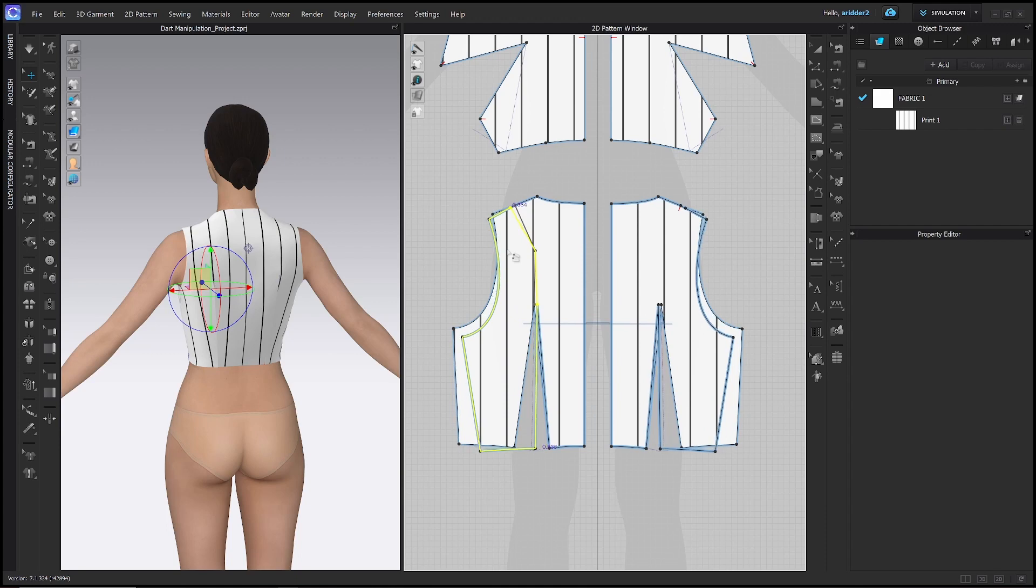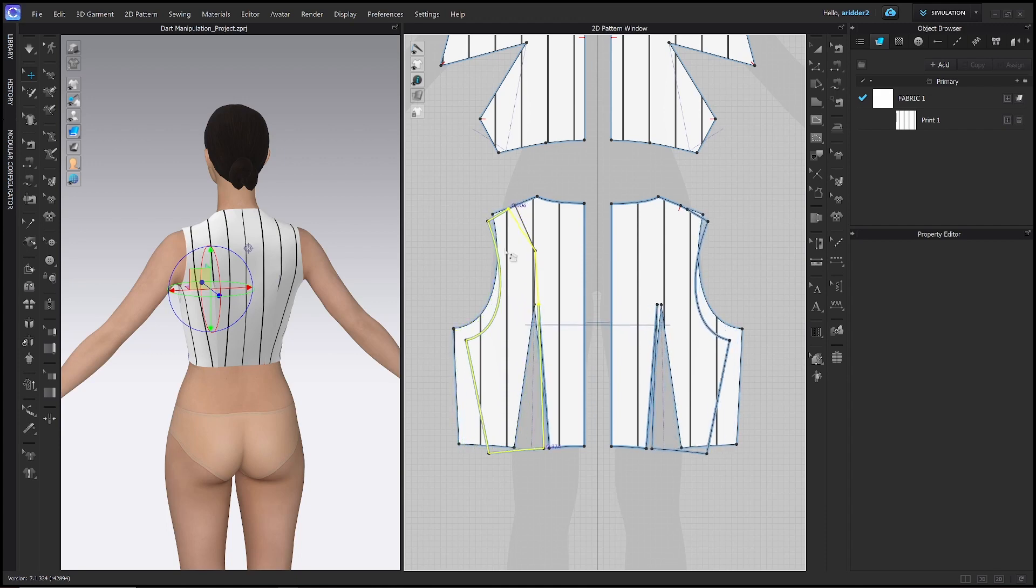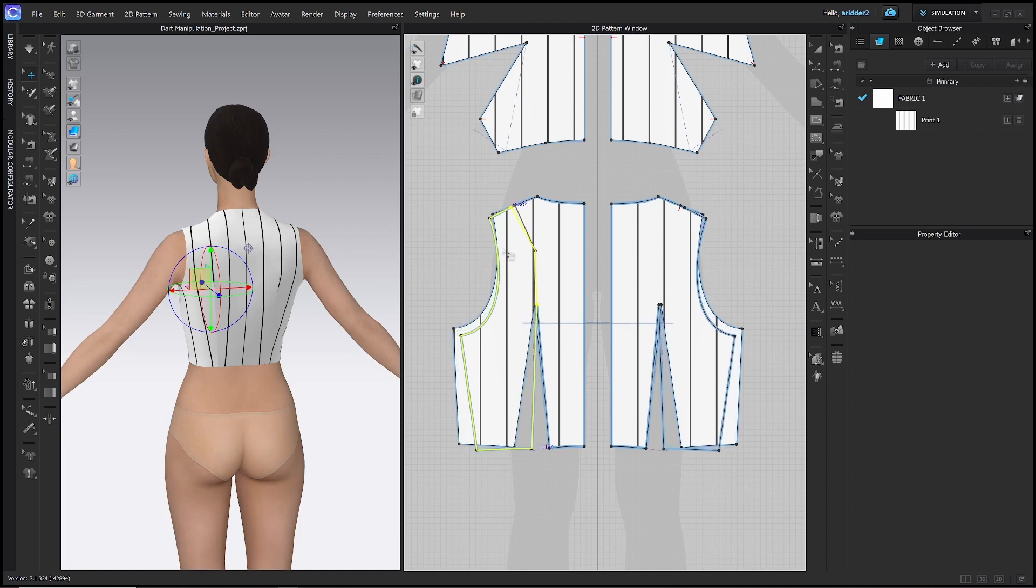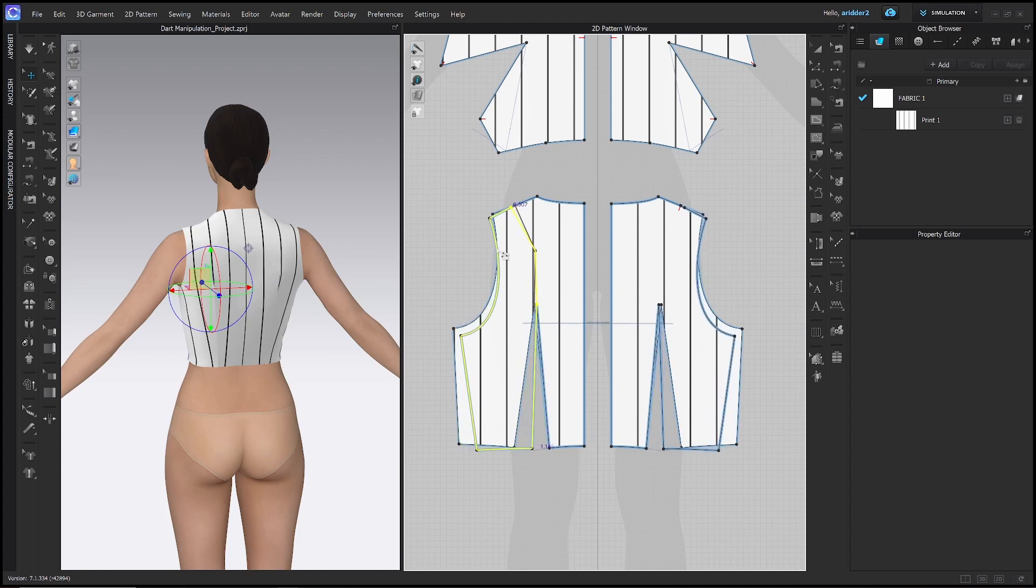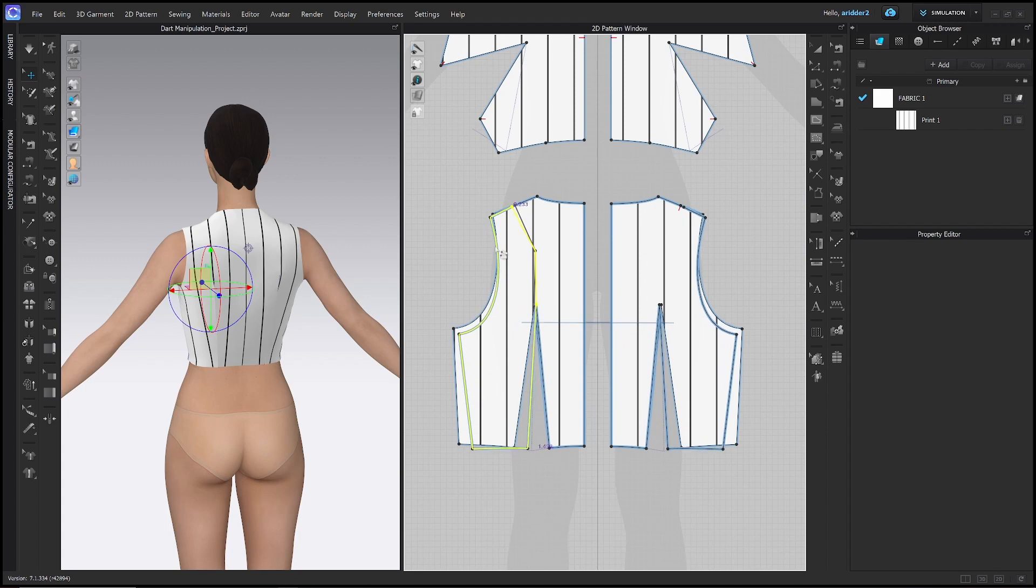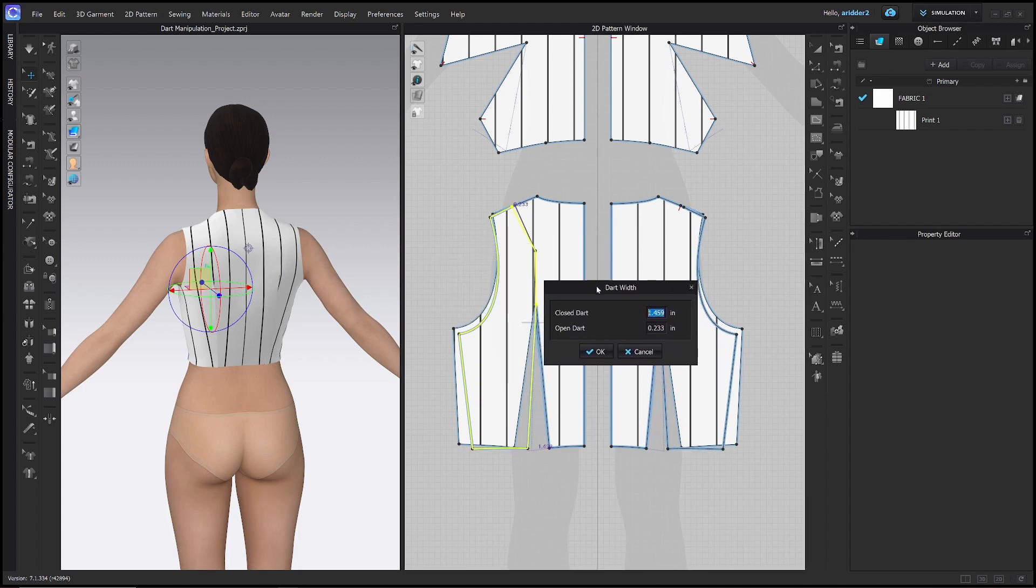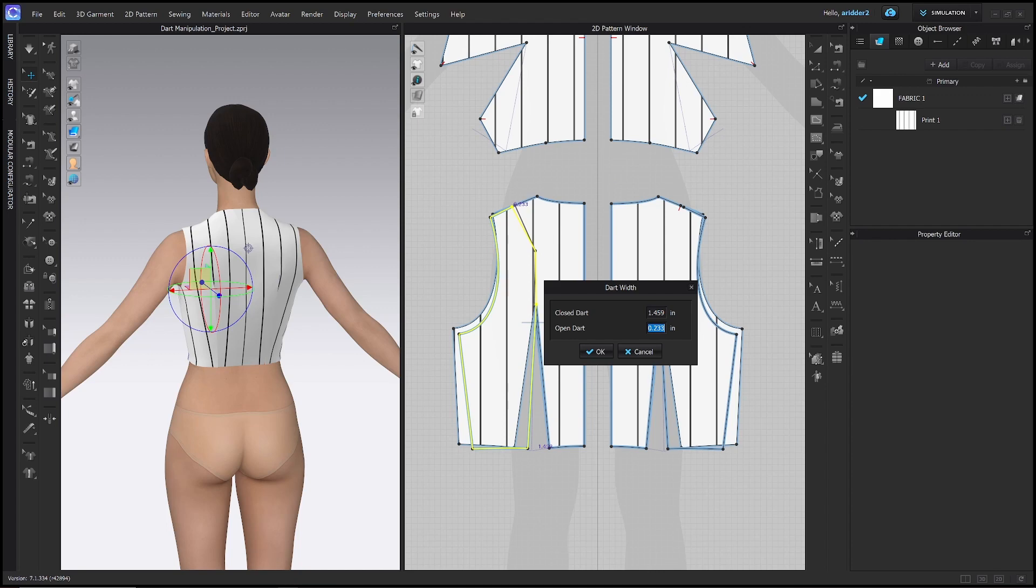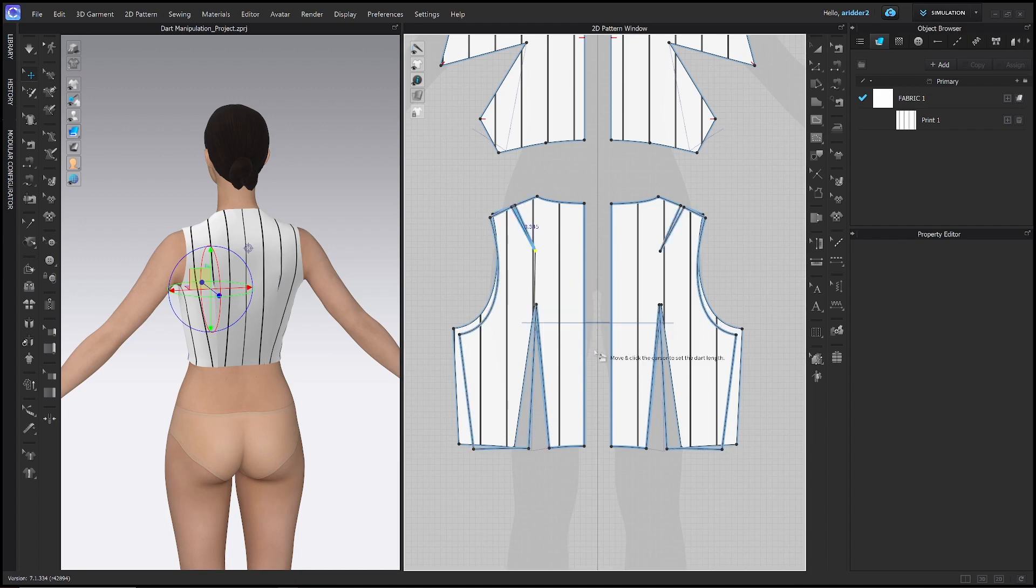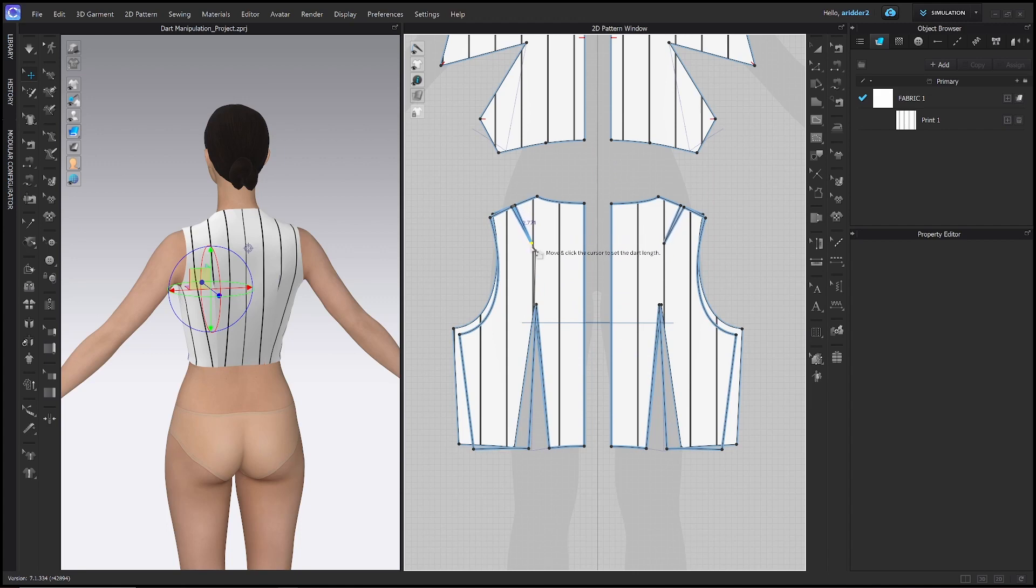And then while this side is selected and I can just move it around and rotate, rather than just willy nilly clicking anywhere, I'm going to go ahead and right click and that will open this window called dart width. And now I can choose how wide I want that closed dart to be, which is the one that I'm closing, or the open dart. And I actually think that I want my shoulder dart to be 0.25 inches, so I'm just going to type that in and click OK.